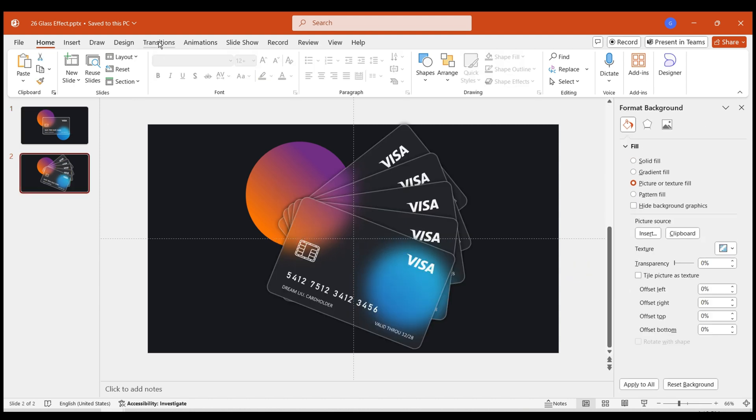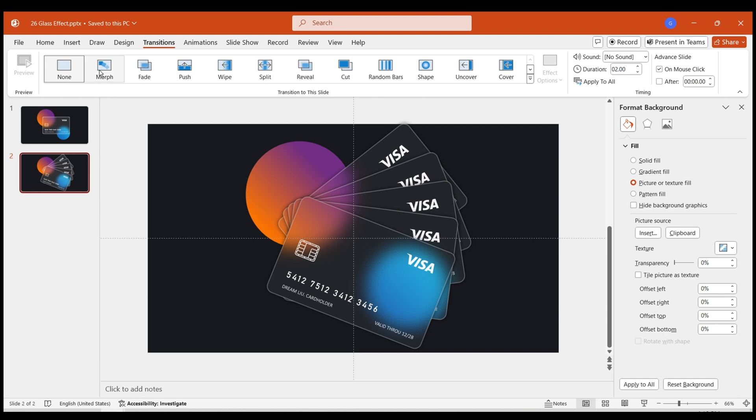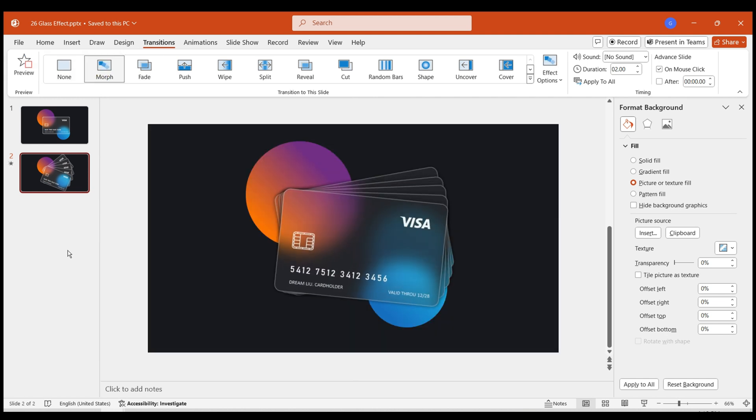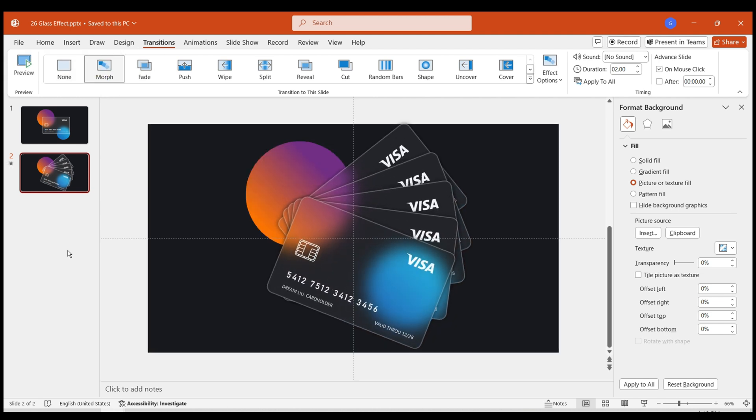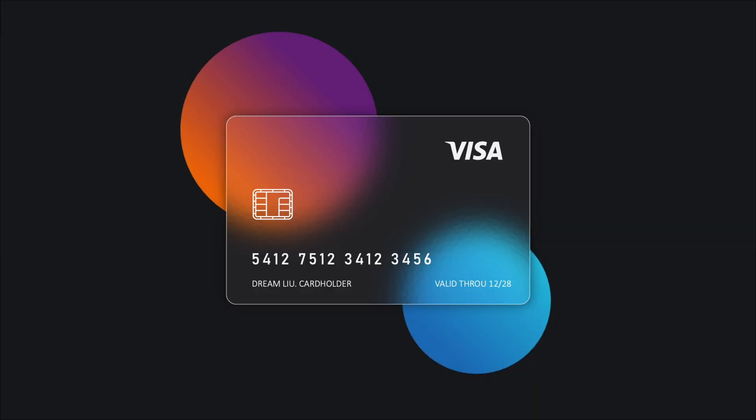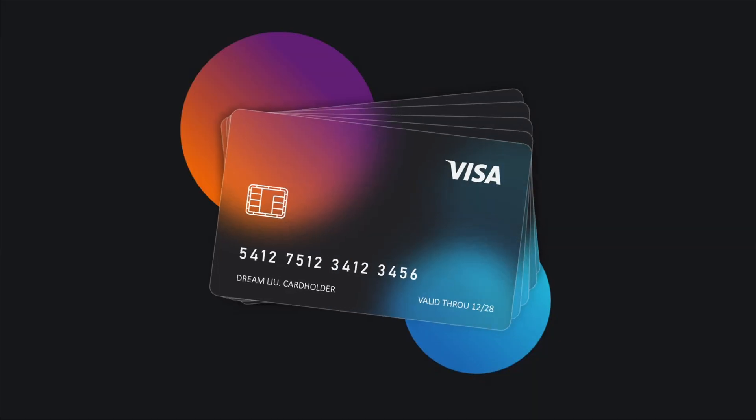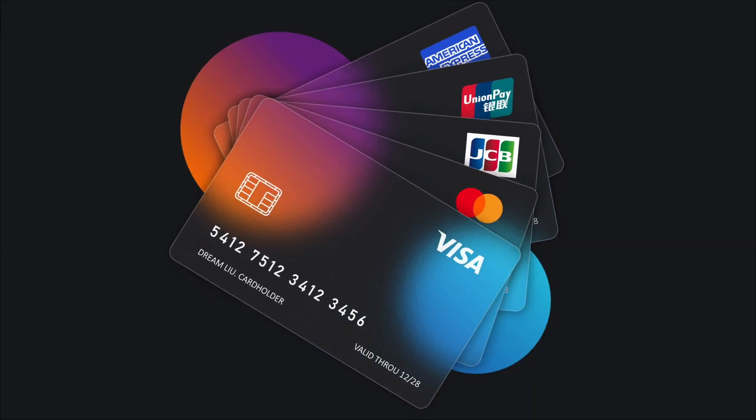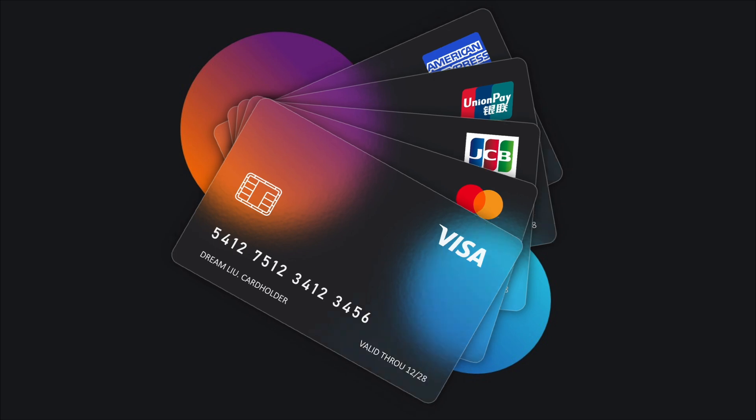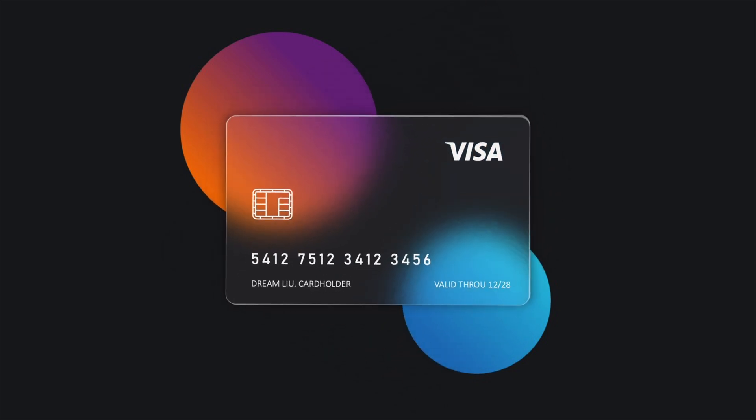Add a Morph effect to the second page. This way, you can see a card unfolding effect on the slide. You can achieve various display effects by modifying the brand logos on different cards. The whole process is quite enjoyable.